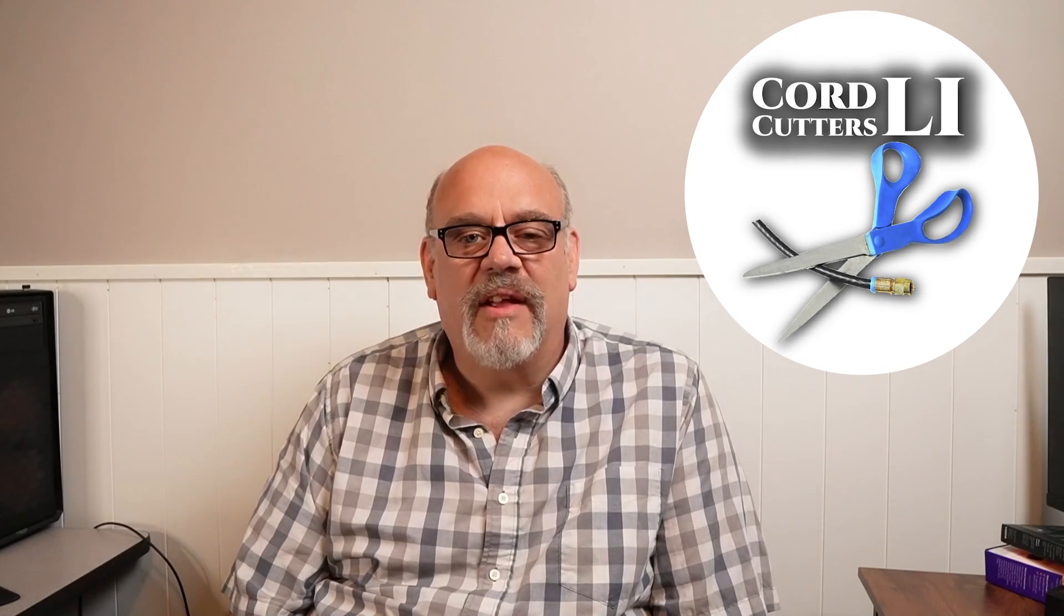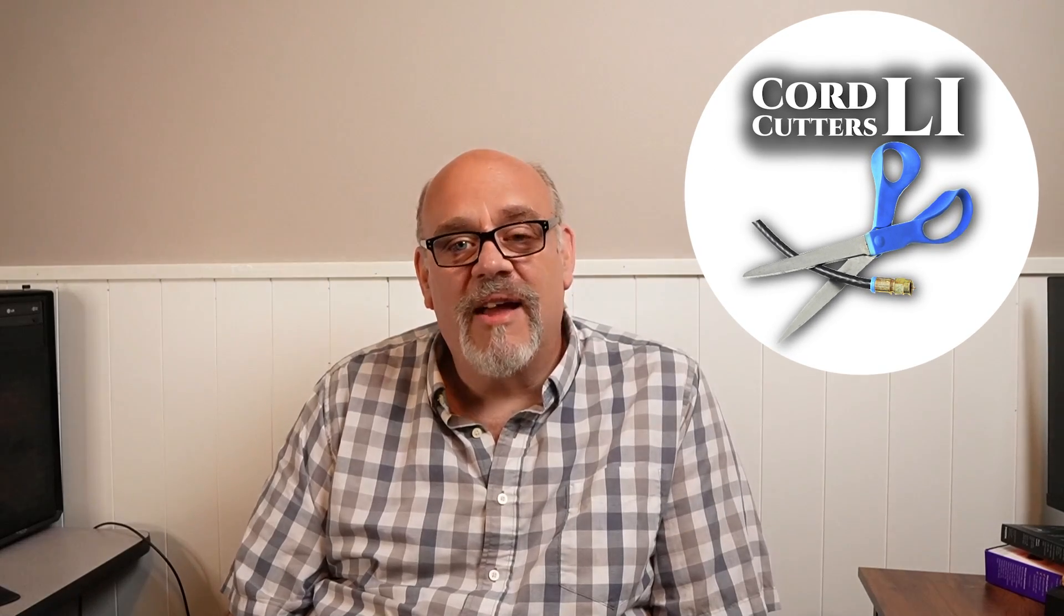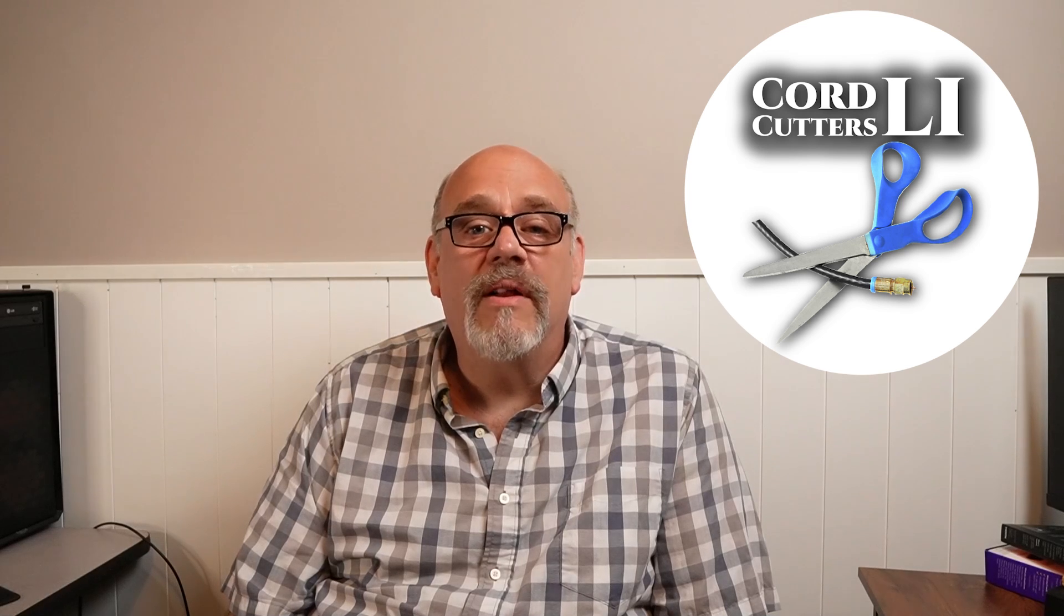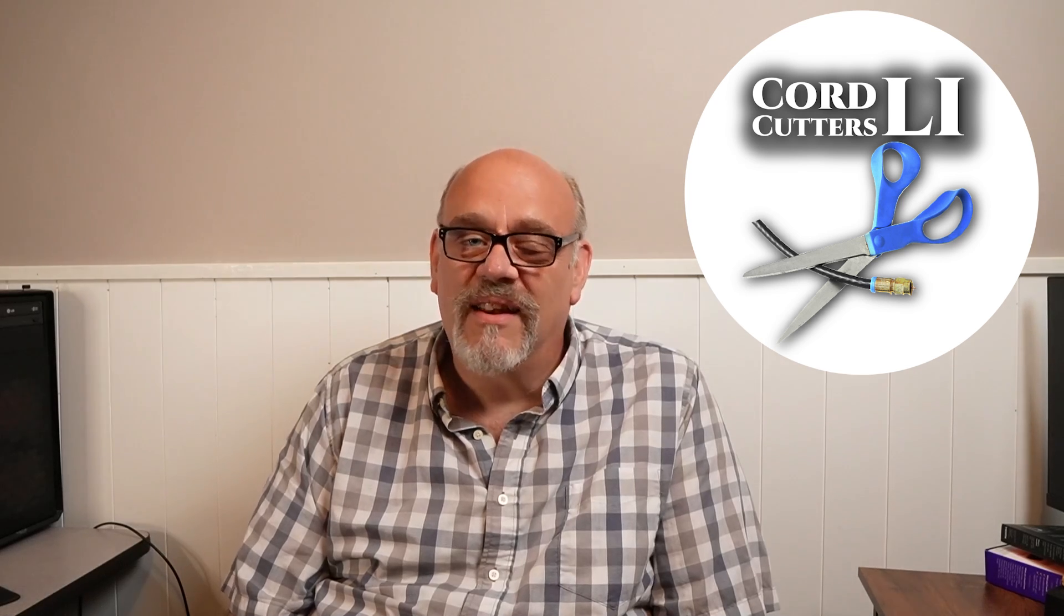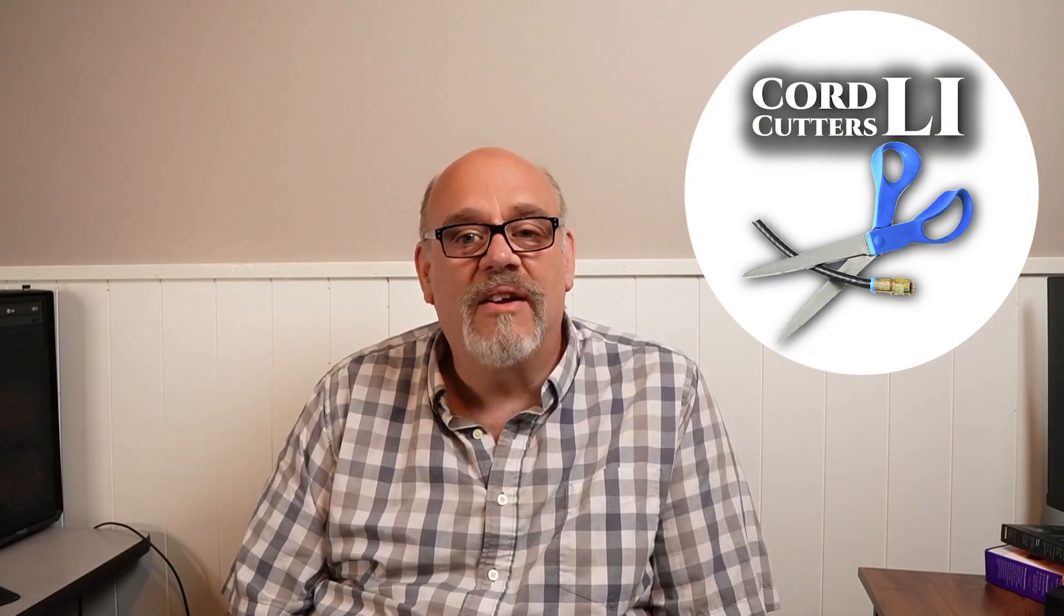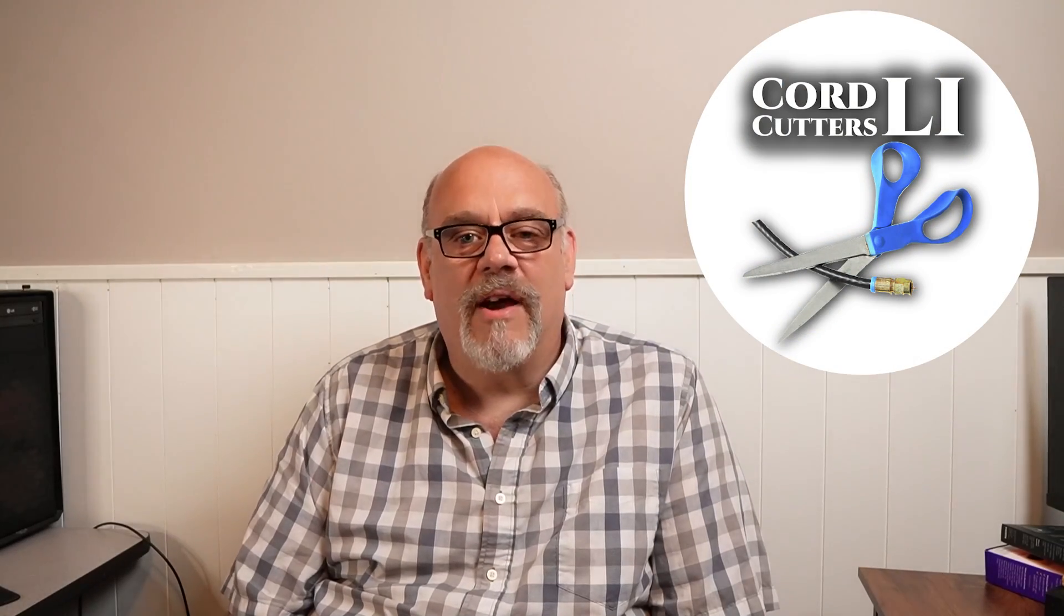Welcome back to Cord Cutters LA. If you're like me and you take your privacy seriously, you never want your VPN to suddenly disconnect while watching your favorite movies or TV shows on your streaming device. But if it does, which it does happen from time to time, you want to know about it right away.